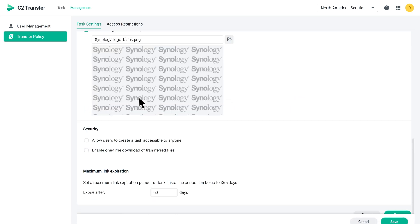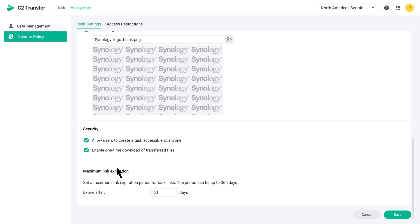Moving on to the Security section, you can choose whether users can make their tasks accessible to everyone or restrict recipients to a single download once they receive the link. You can also set a maximum link expiration period of up to 365 days for your users. After you're all done, click Save.